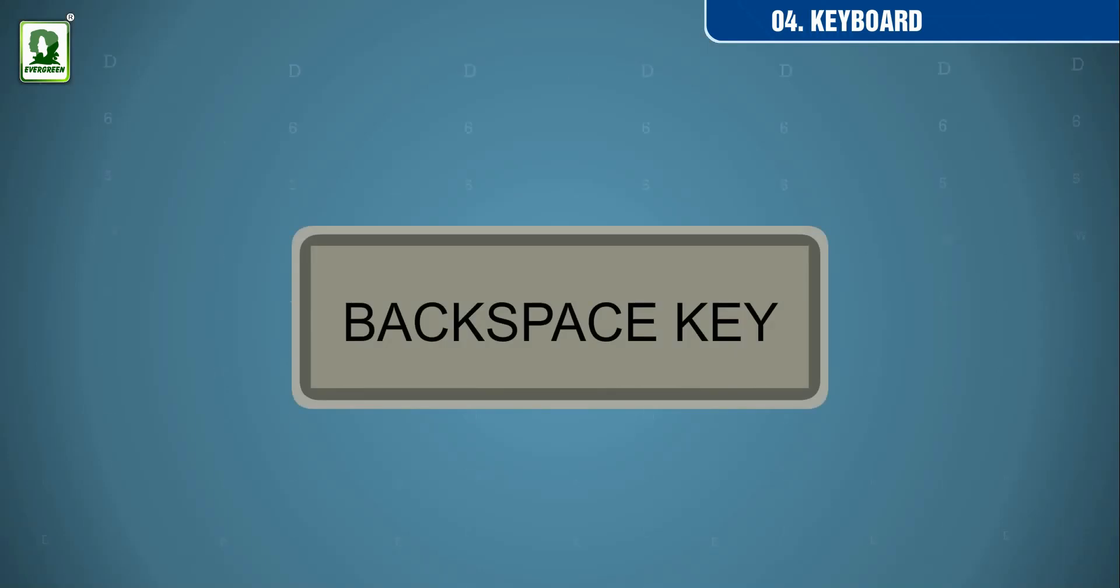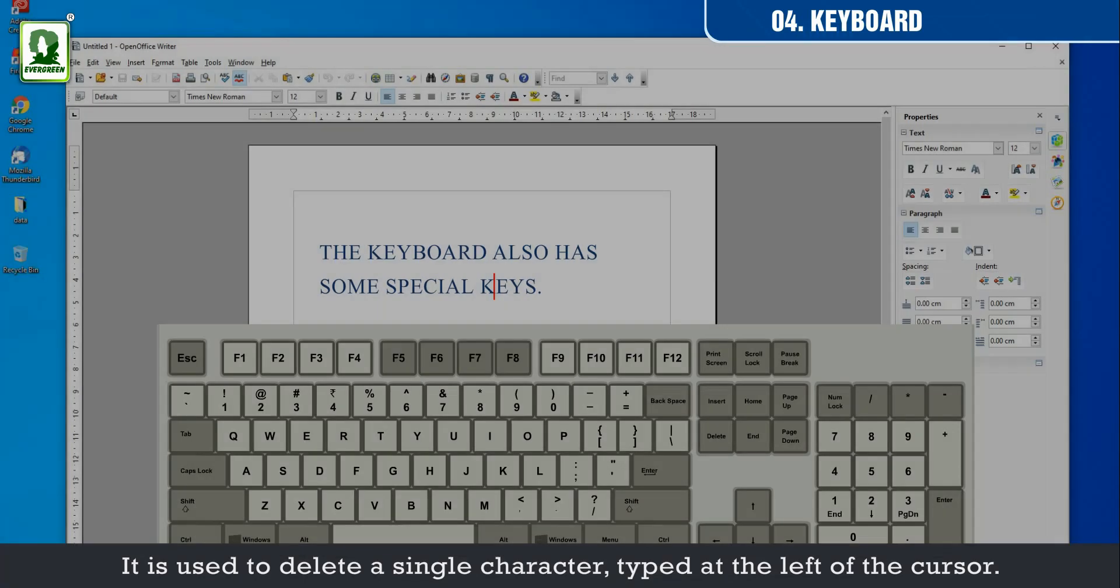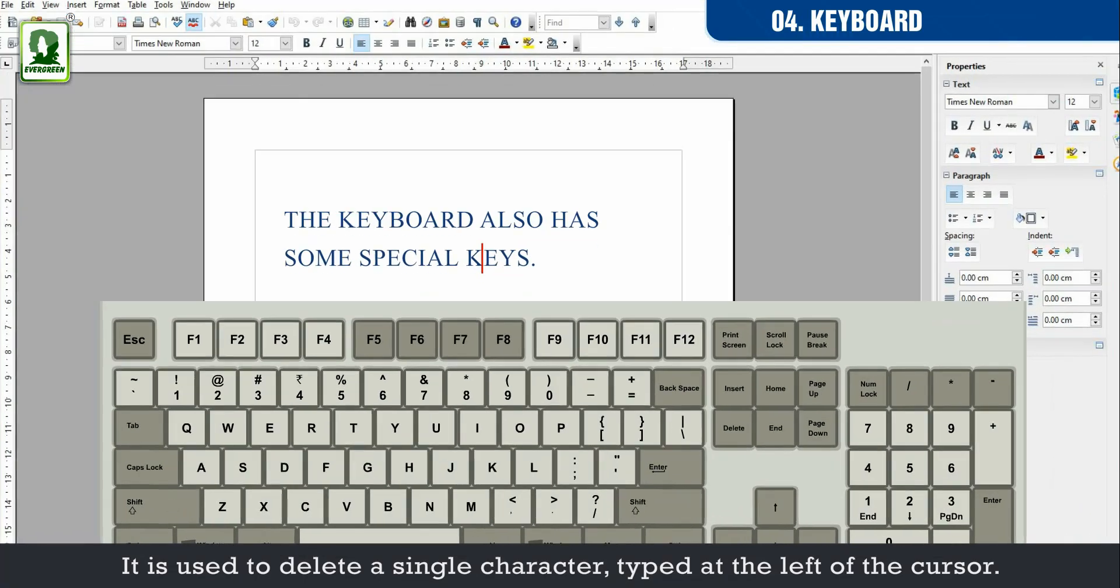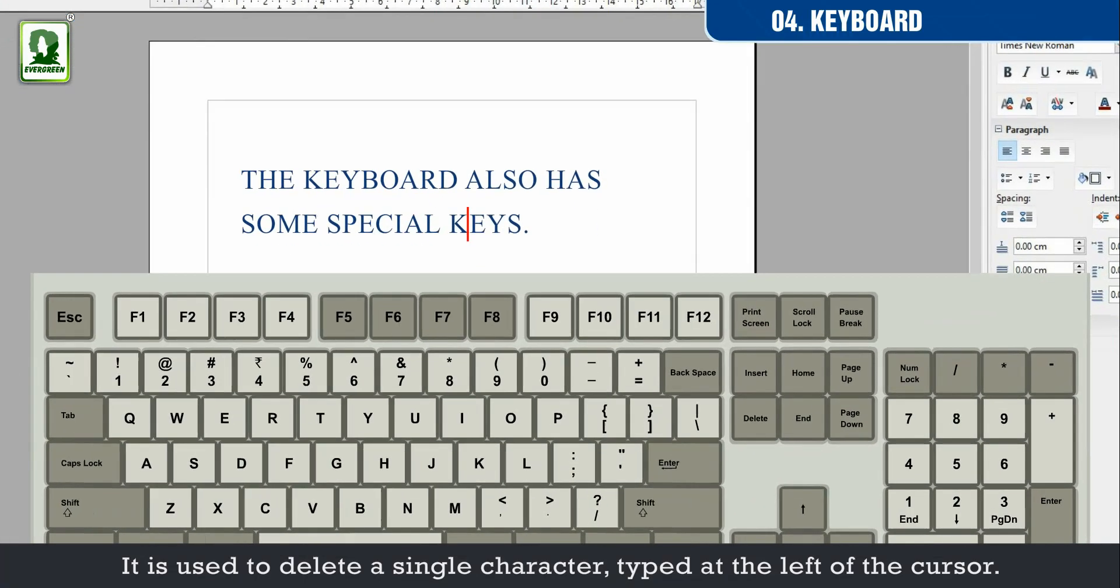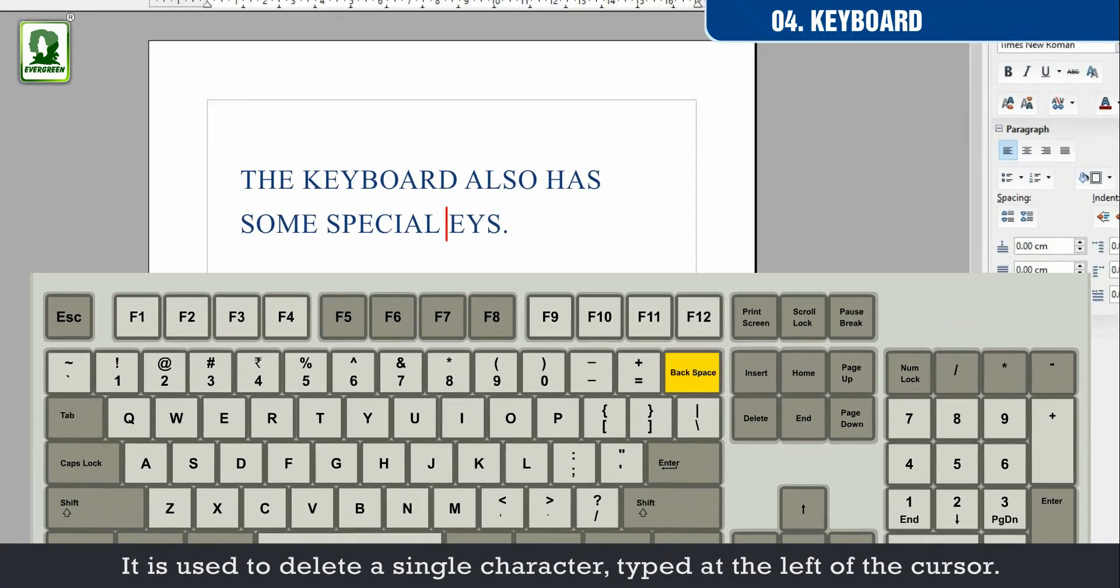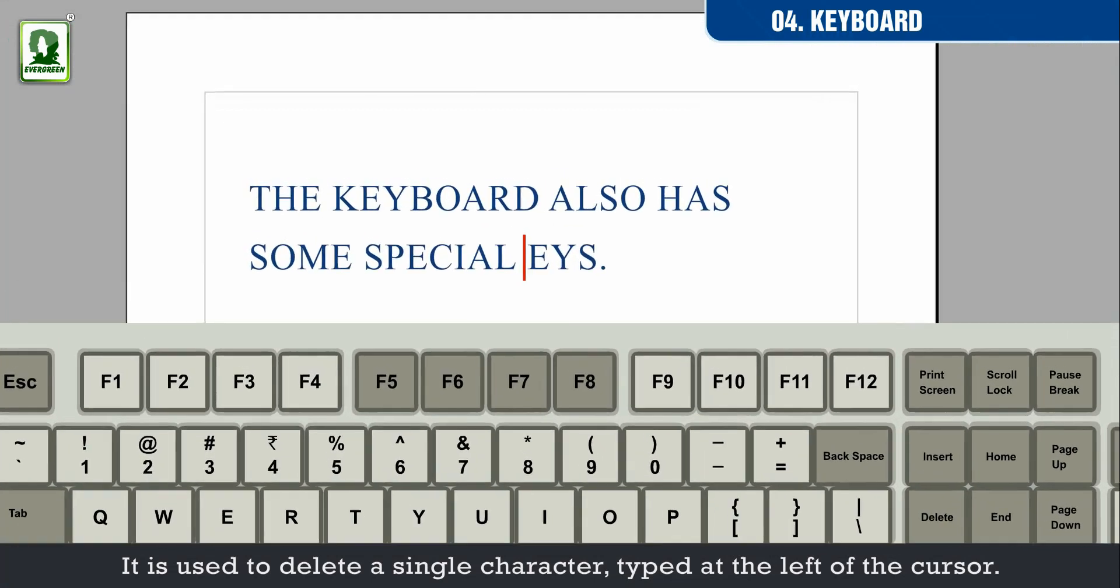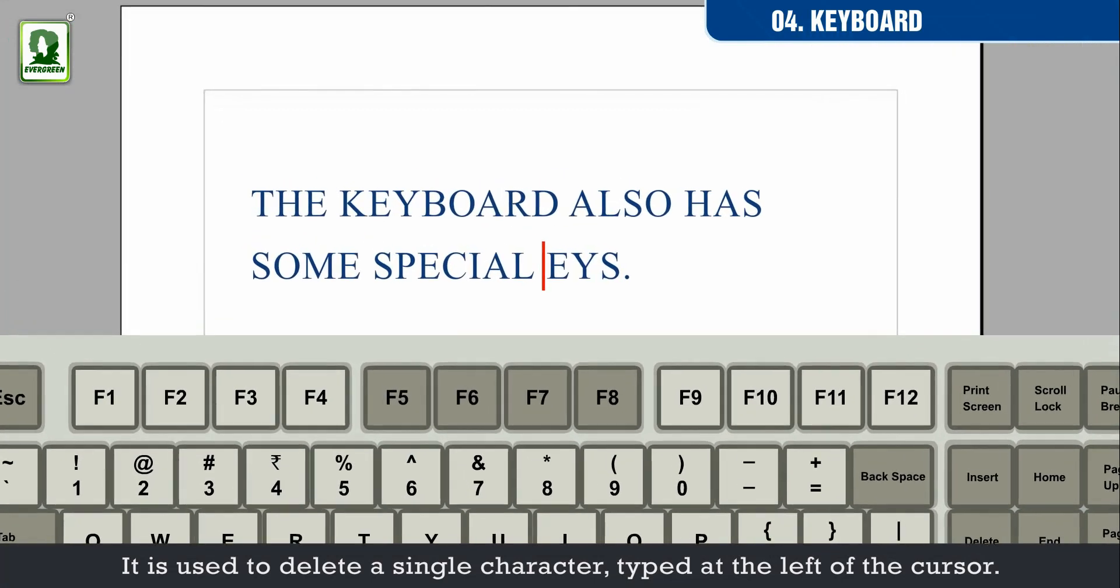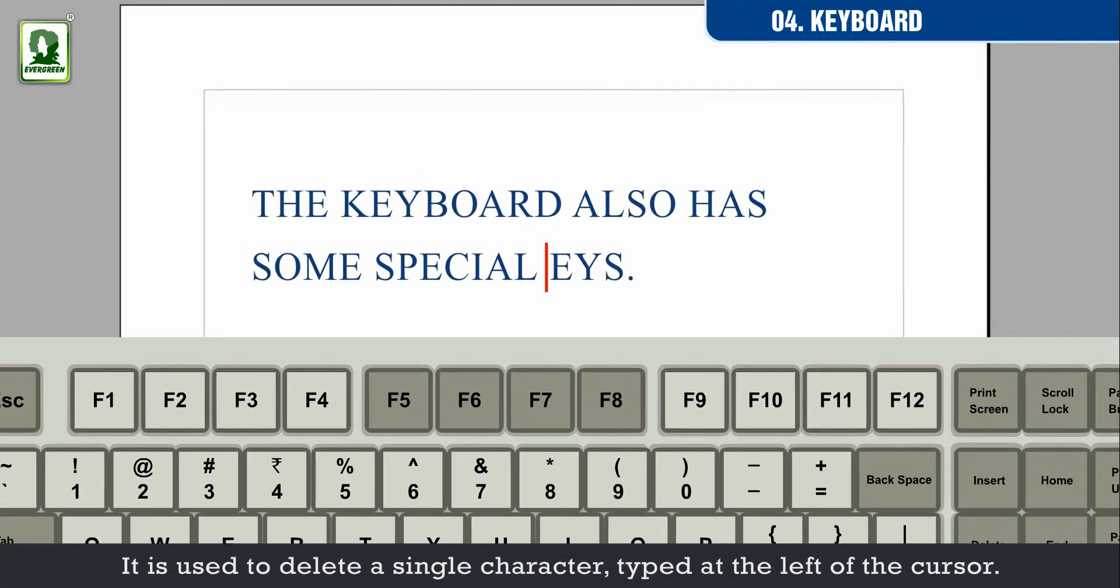Backspace key. It is used to delete a single character typed at the left of the cursor.